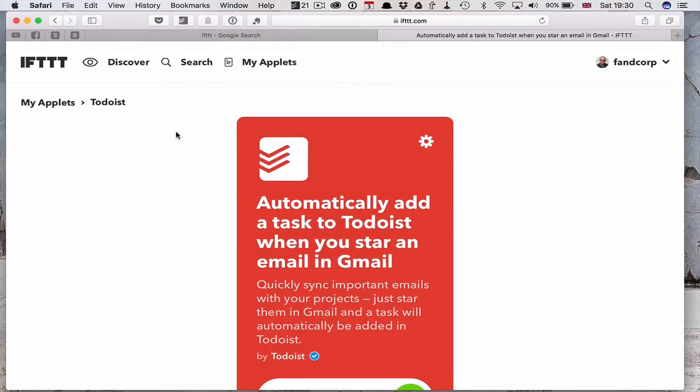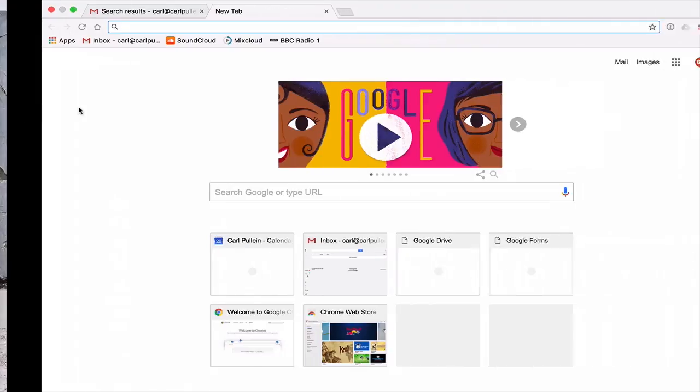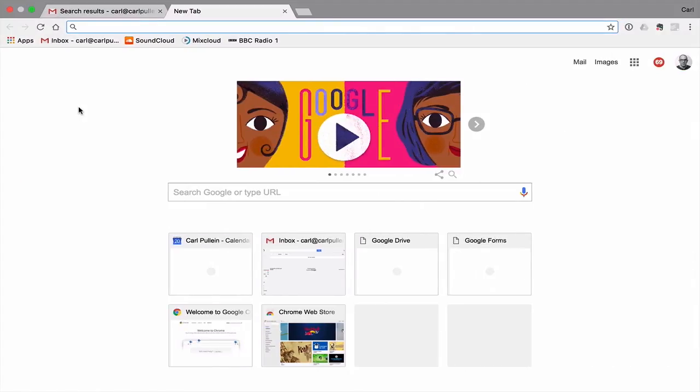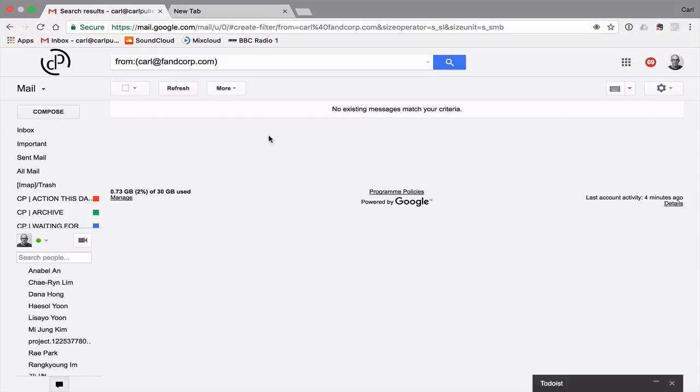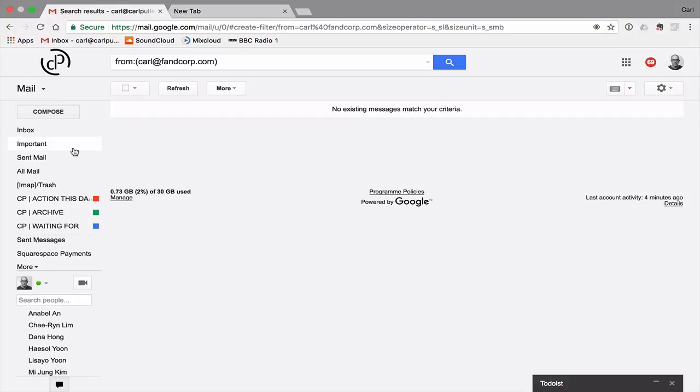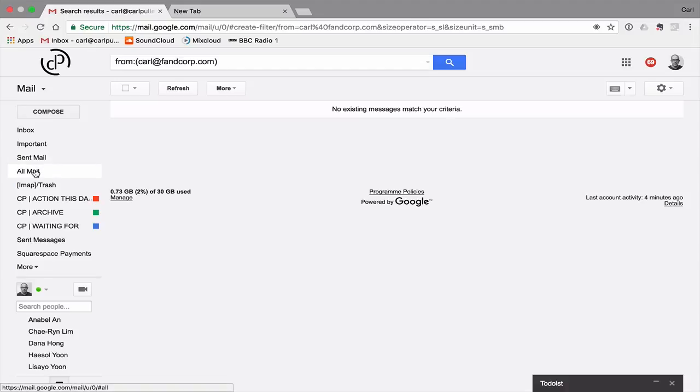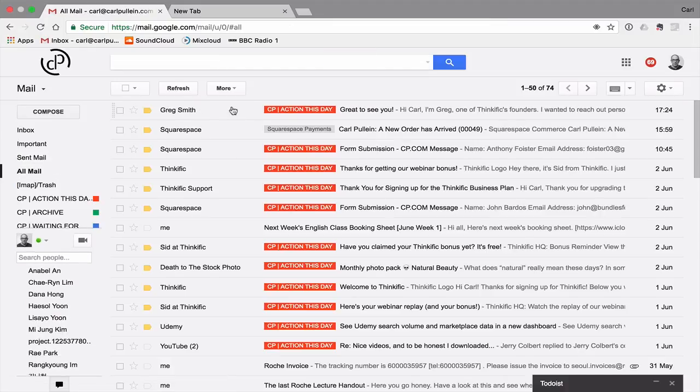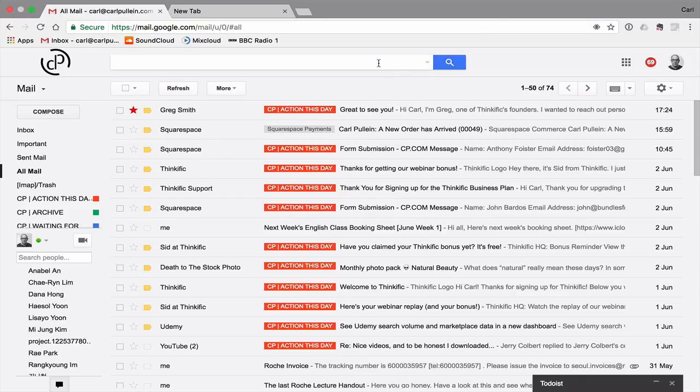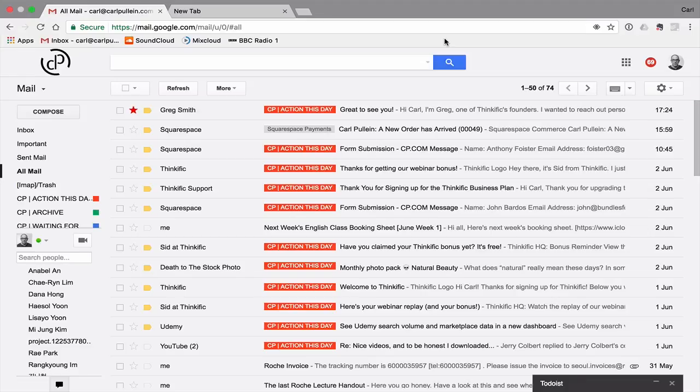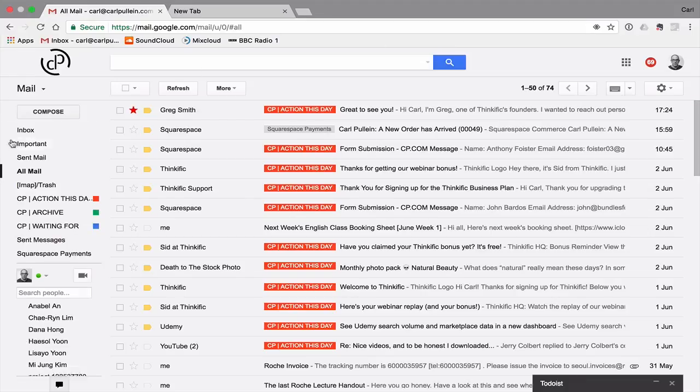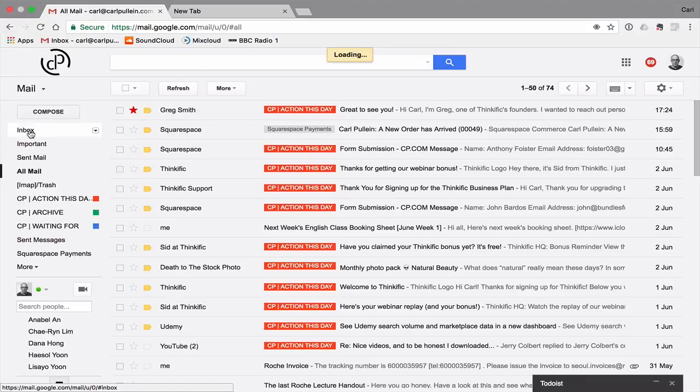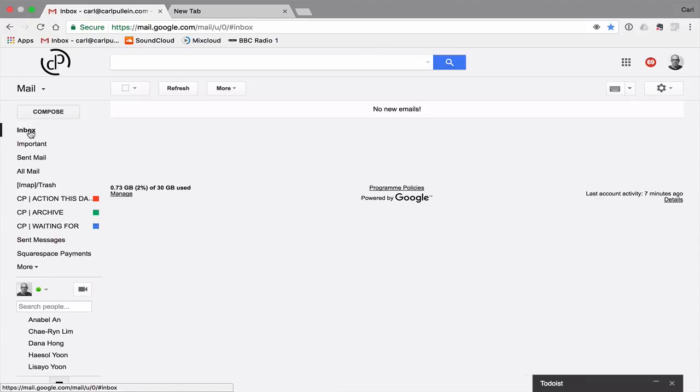This actually works if you're in your email. Let's say I'm going to go into All Mail here. And let's say this email from Greg Smith, which is in my action this day. I'm going to star it. And basically, that is all you have to do. Now, this can take a little while for it to come through. So if you're looking to deal with an email immediately, I should point out that it might take a few minutes, it could take 10 minutes or whatever before it actually arrives in your inbox.